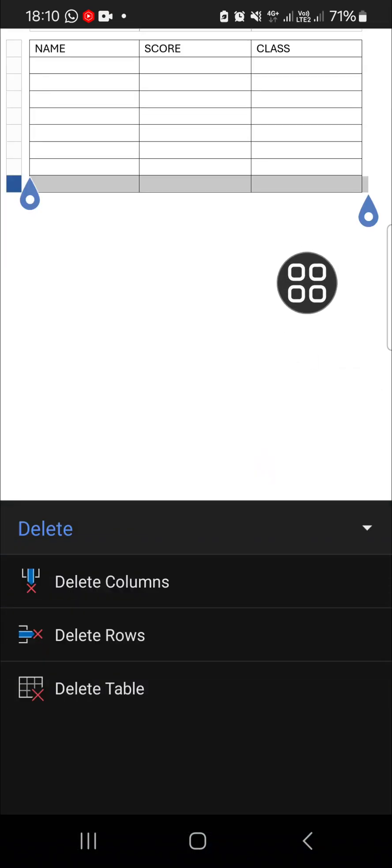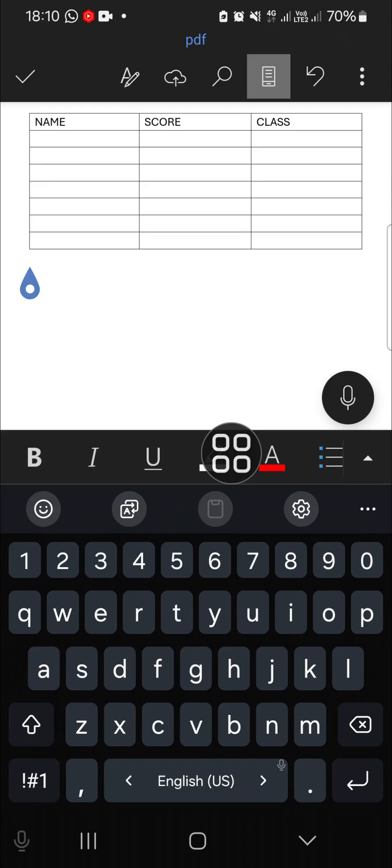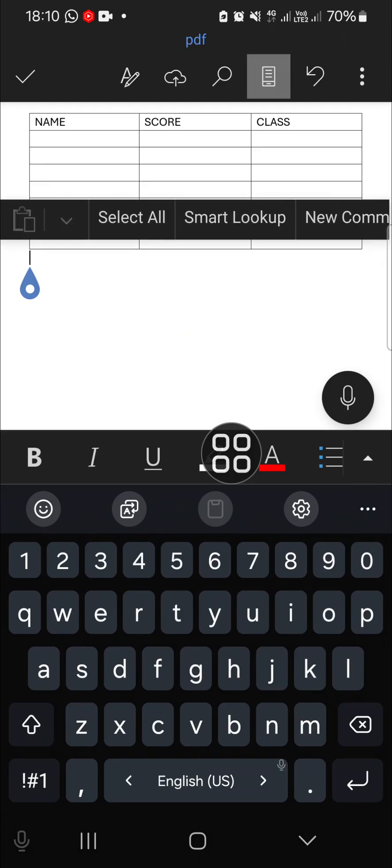Then, since we want to delete a row, we can click on delete rows. Okay, then for the column.